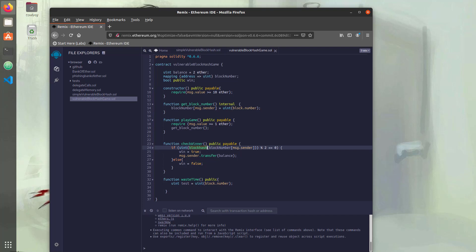Hello and welcome to Console Cowboys. So in the last video, we looked at how using an old block number with block hash will always produce the result of zero.